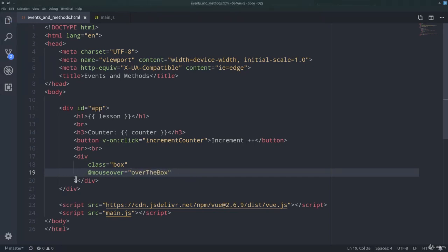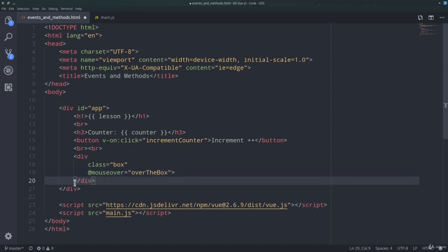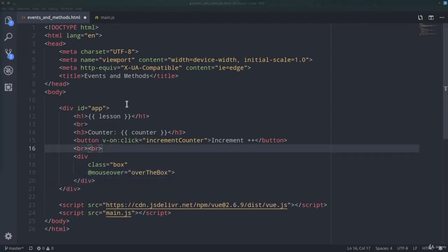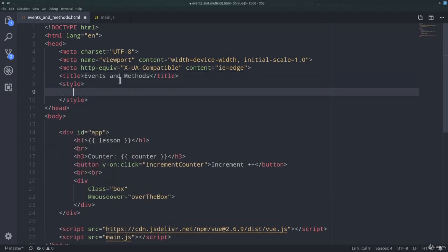The DOM event name is normally onMouseOver. Here in Vue.js just mouseOver. And so let's say that onMouseOver we want to call a method which we are going to define over the box. But let's define first some CSS properties for our box class. So here, style, width, box.